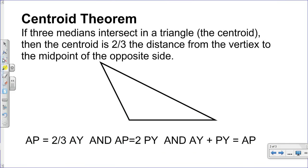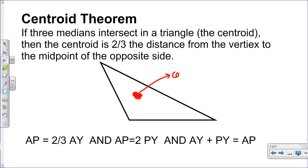In terms of geometry, there's a theorem — you can add this to your cheat sheet. The theorem says that if those three medians intersect, the centroid is two-thirds of the distance from the vertex to the midpoint of the opposite side. So the centroid sits two-thirds of the way along each median from the vertex.